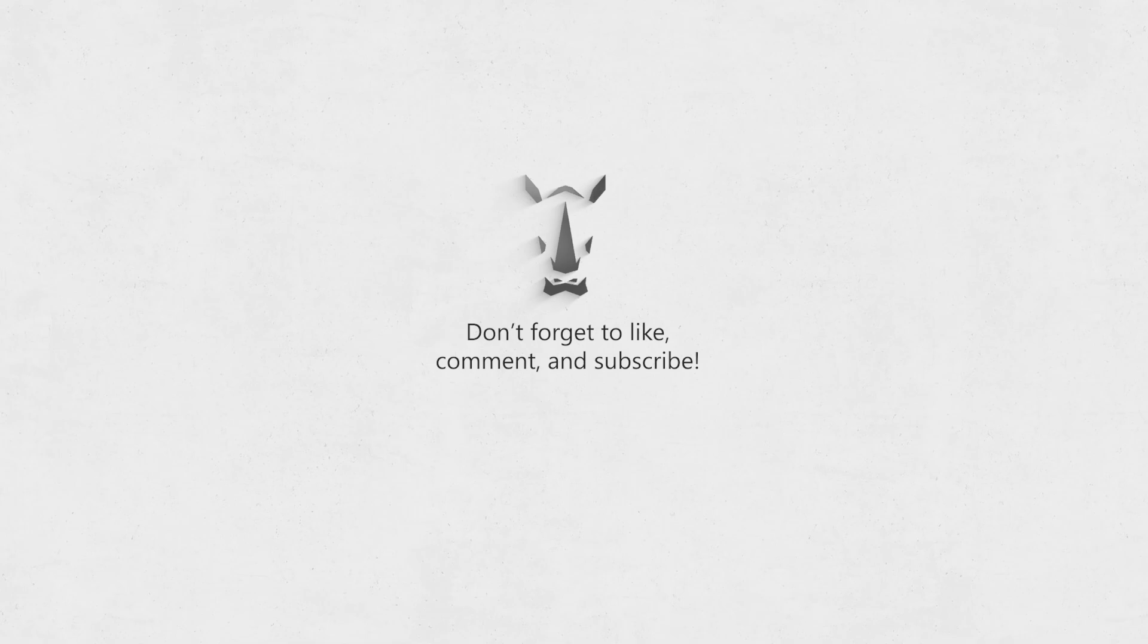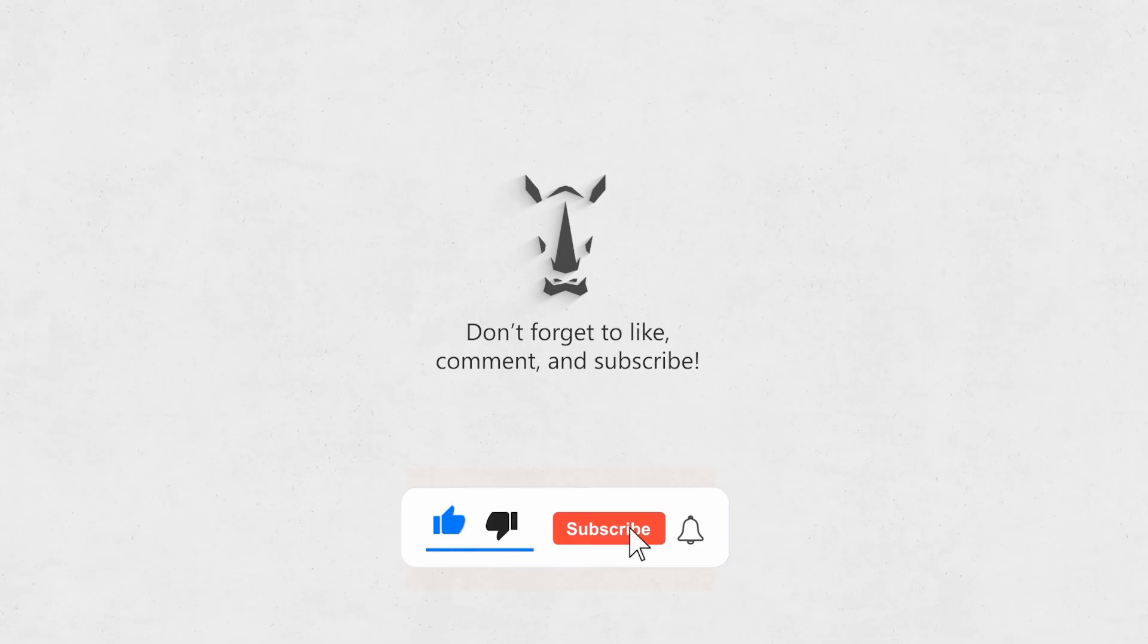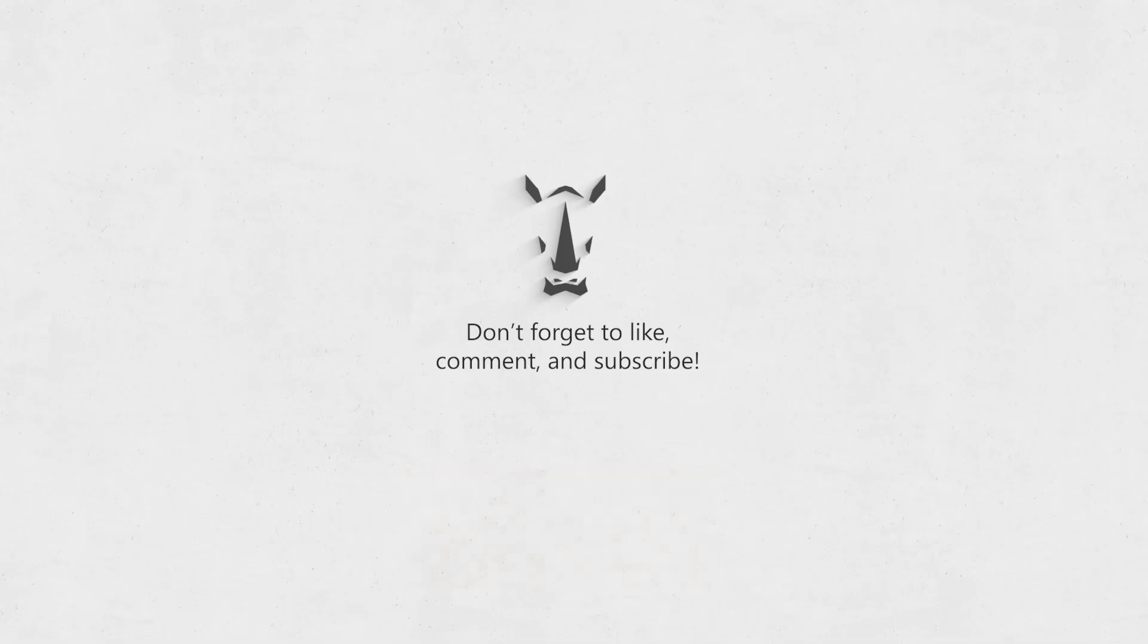Hey, so if you haven't subscribed to the channel yet, could you please do that? It would be super awesome. And don't forget to hit the bell icon so you can get all the updates on our new videos. Also, if you like what you see, giving a thumbs up and sharing the video really helps us out. And if you have any thoughts or suggestions about the tutorials we're doing, we'd totally love to hear from you in the comments. That's super important to us.